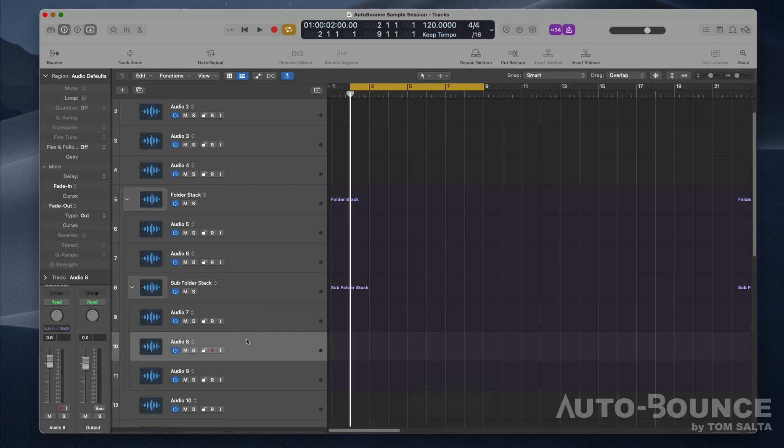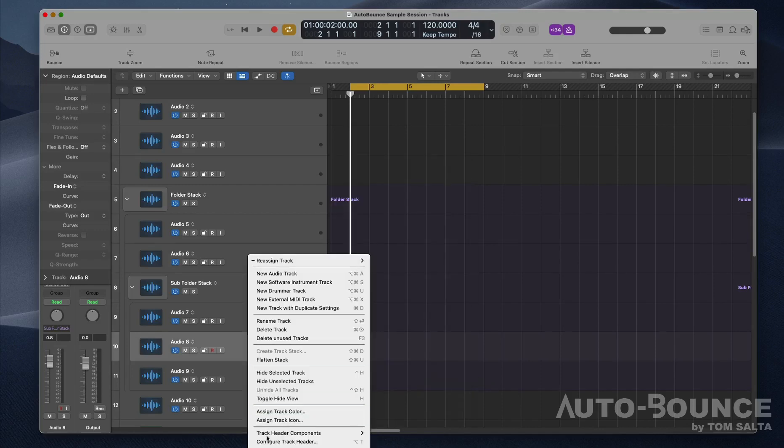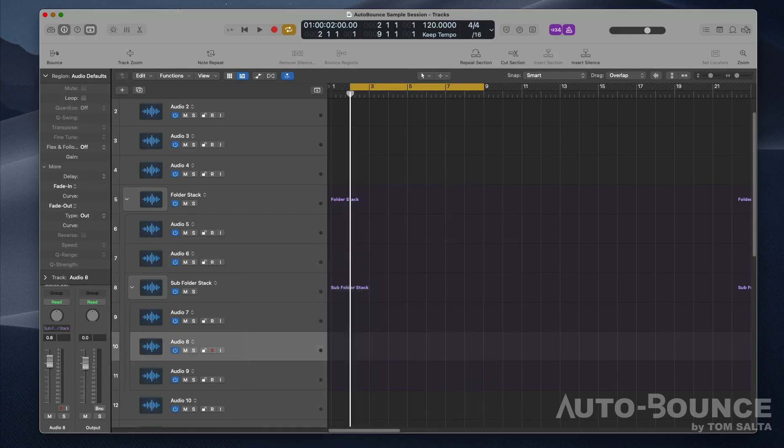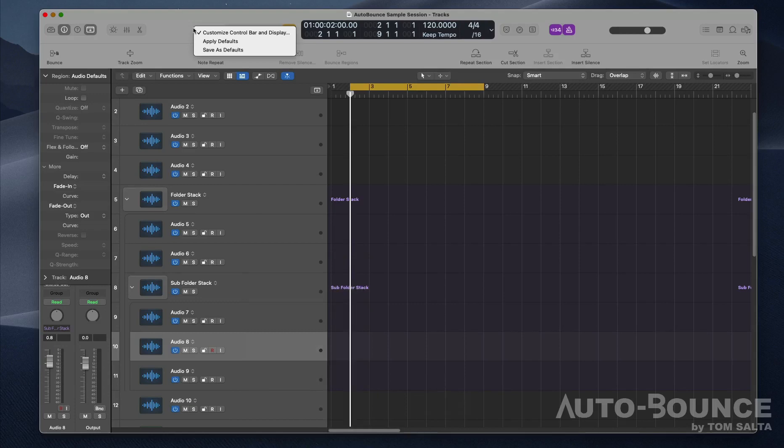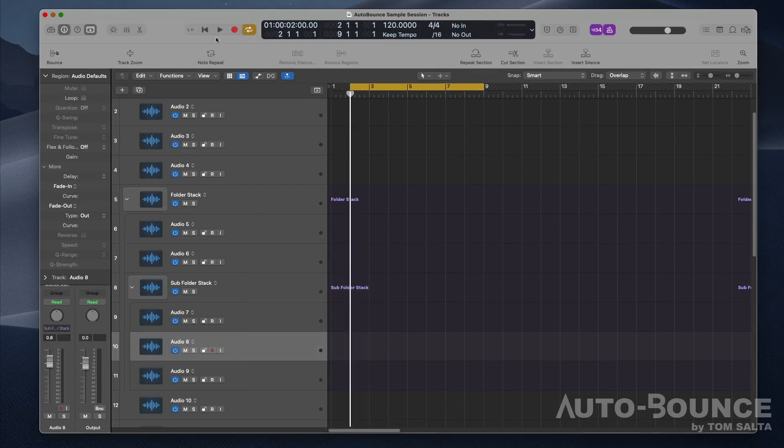When doing so, I can easily apply user defaults directly there without having to open up the menu every time. The same behavior can happen here with the customized control bar and display settings. All I need to do is apply my defaults and it will ensure that all the settings that are required are going to be there with one click.